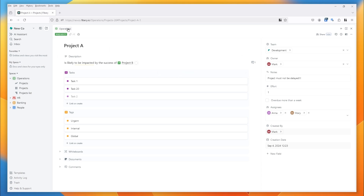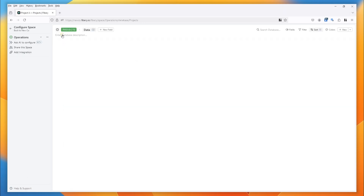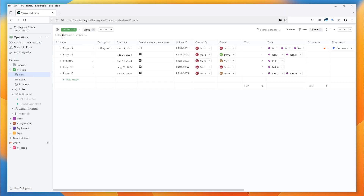In the top left we have the space name. This is the space where the database this entity belongs to lives, and we have the project — that's the name of the database. If you click on that you get taken to the space configuration, so you can do full configuration of the project database.